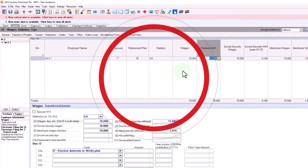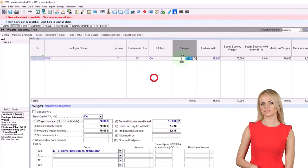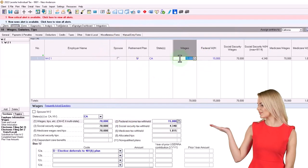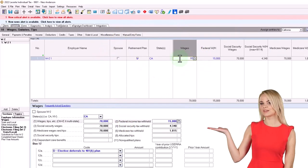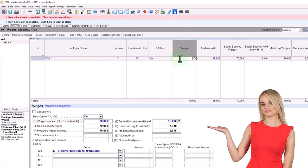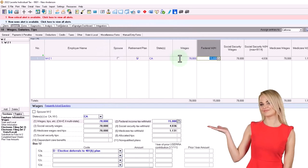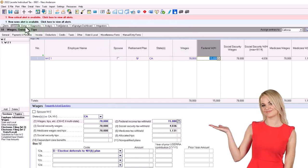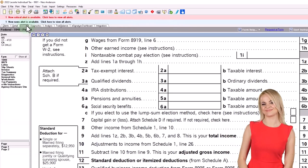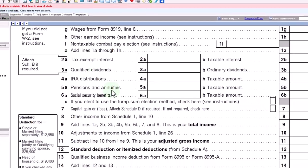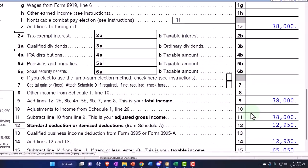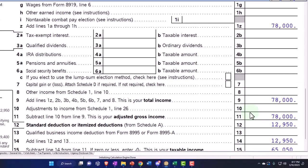If I go up to 78,000, it should be gone again — and it has now disappeared once again.